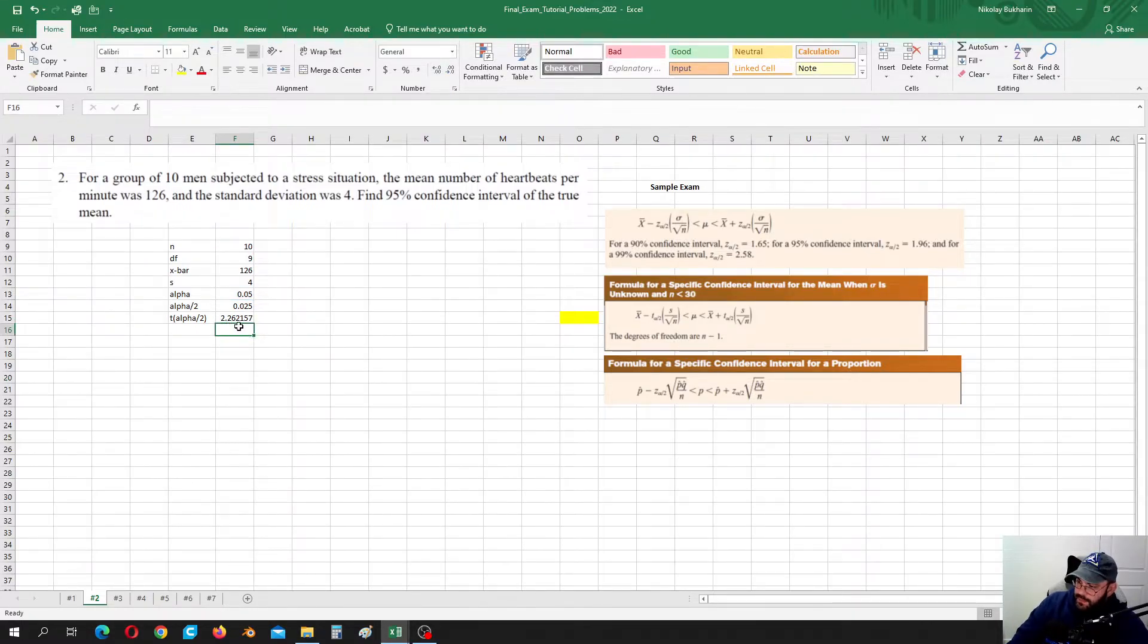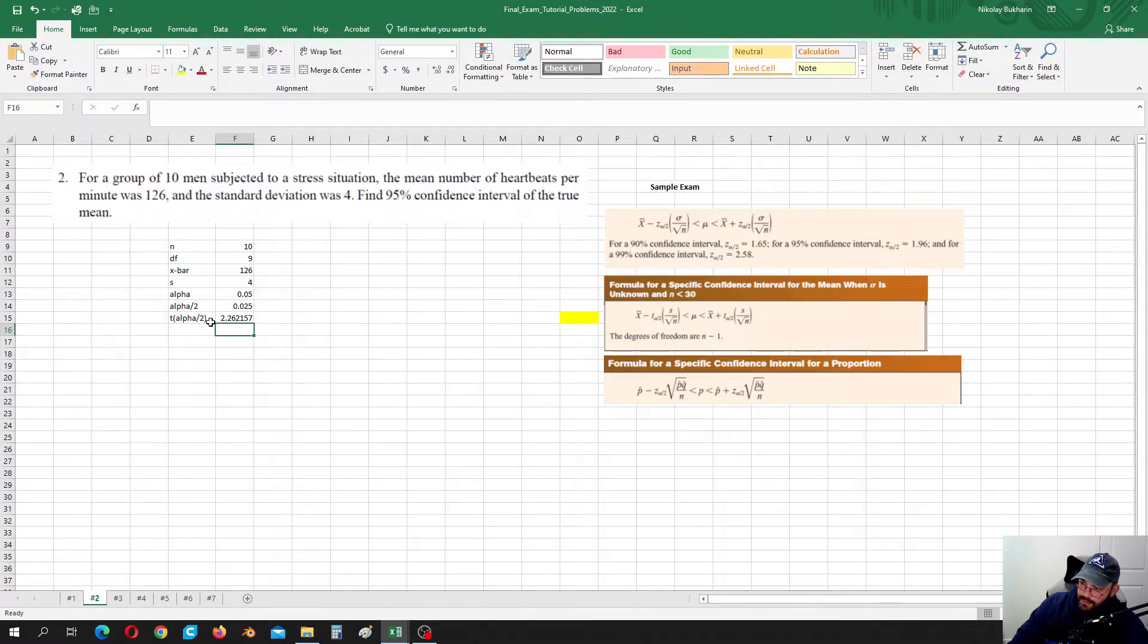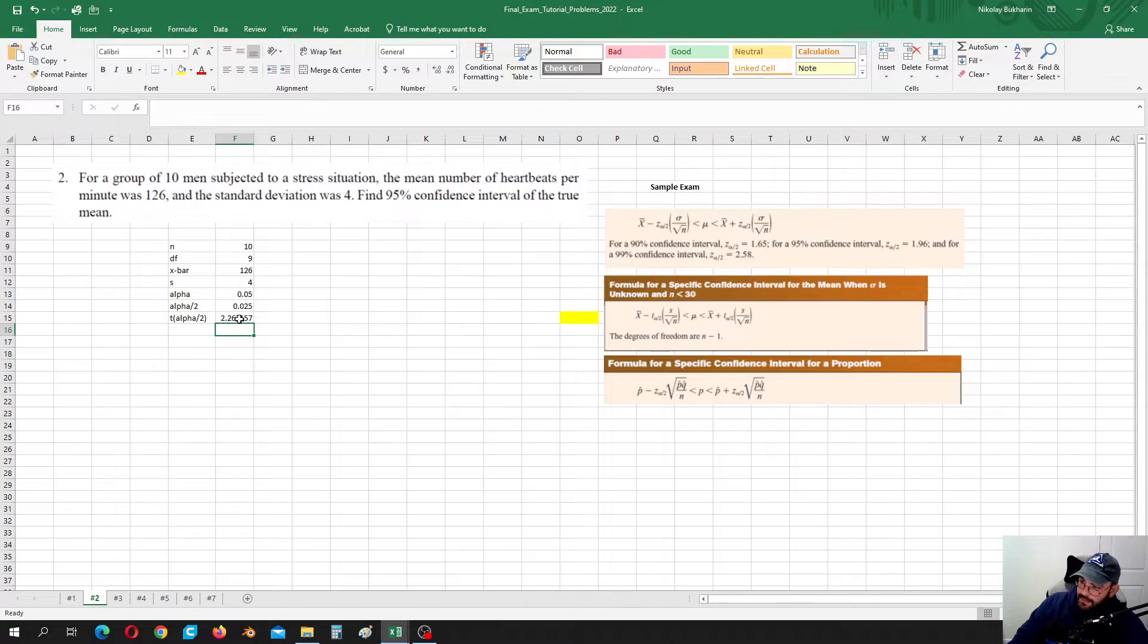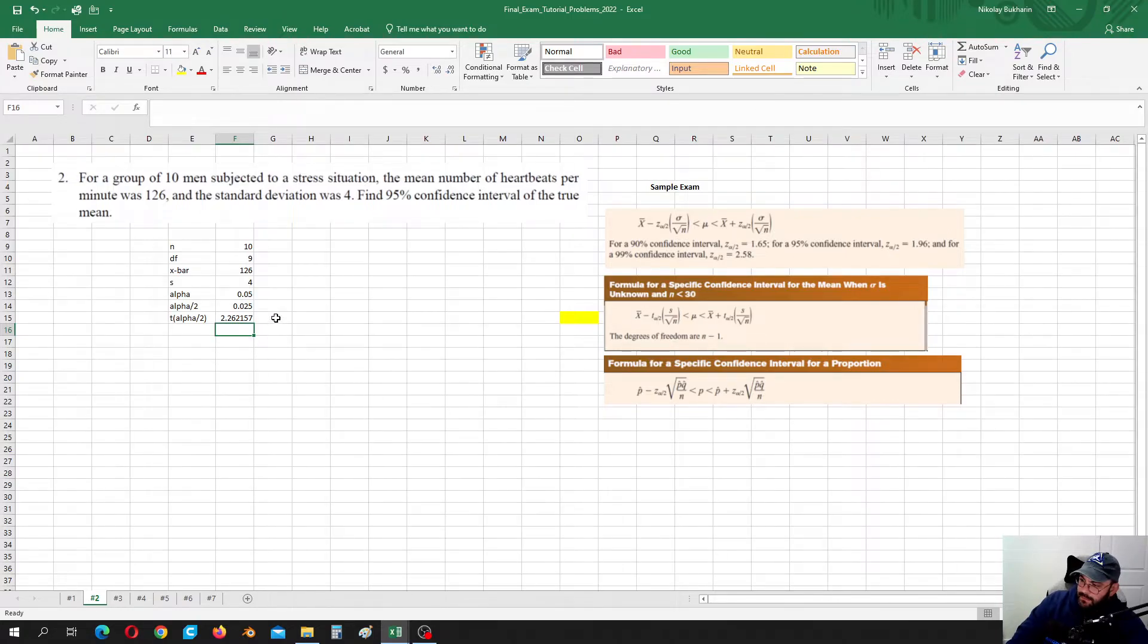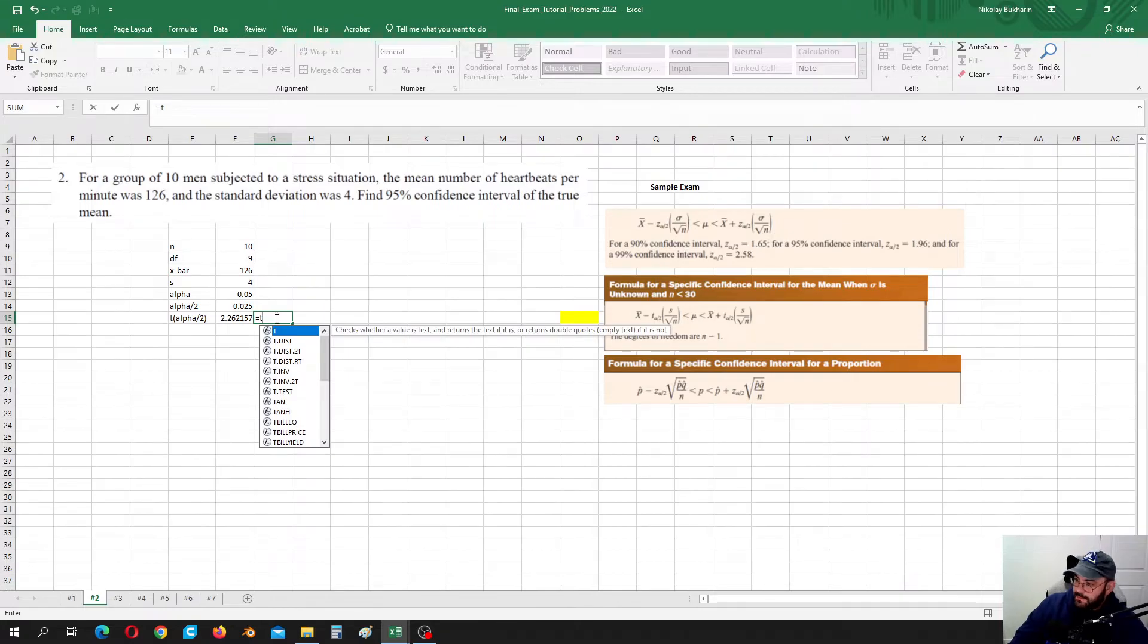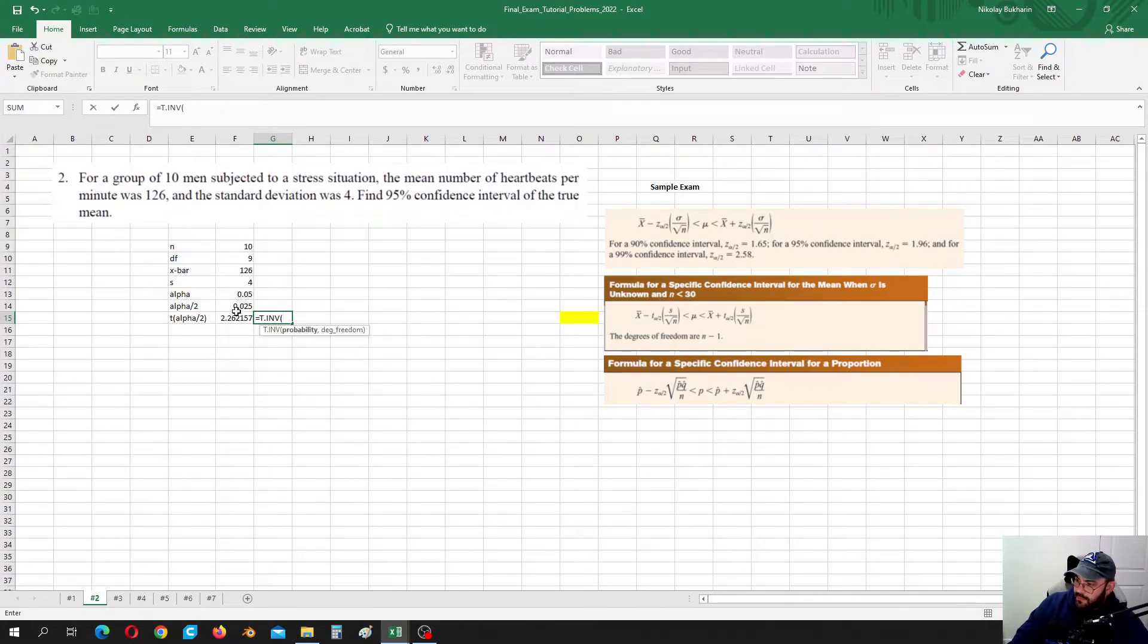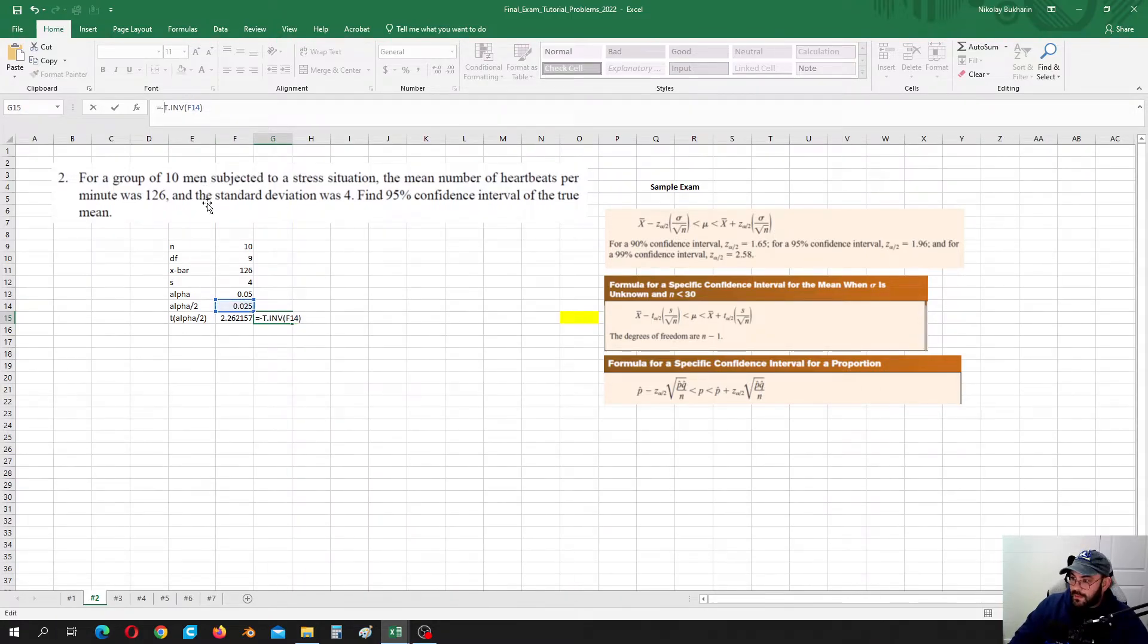It automatically takes 0.05 and splits it into two tails and finds such a T value which cuts that area 0.025 from each end. And we can use T inverted for this, but this is going to give us negative value. We don't want that negative value, we are going to take it positive.